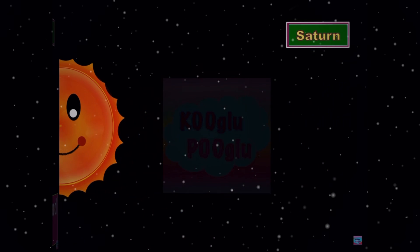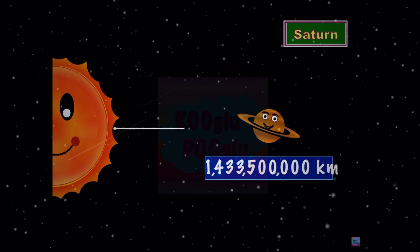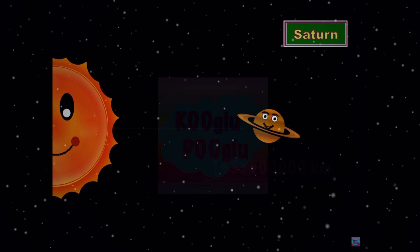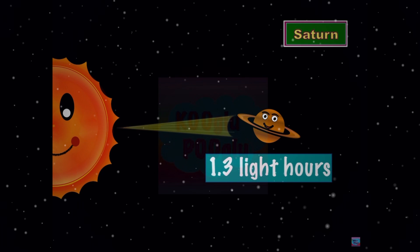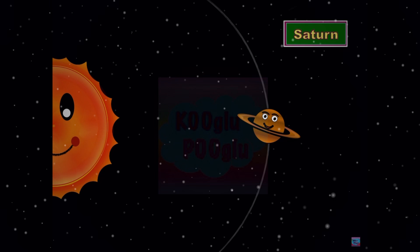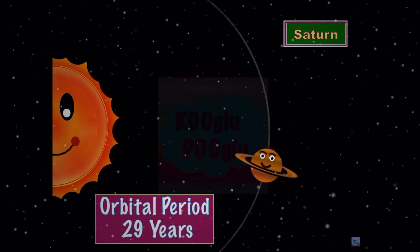Next we go on to Saturn, the planet of rings. It's 1.43 billion kilometers away from the Sun, and it's 1.3 light hours away from the Sun.